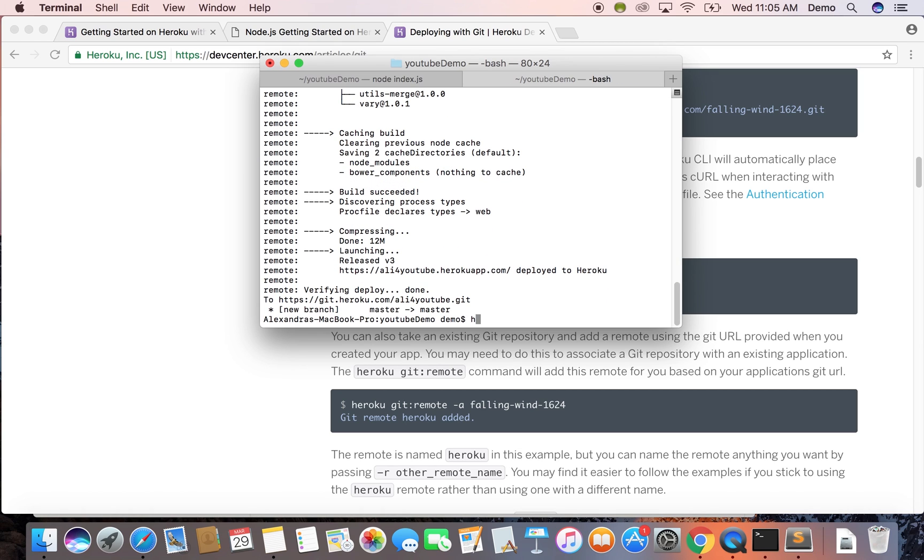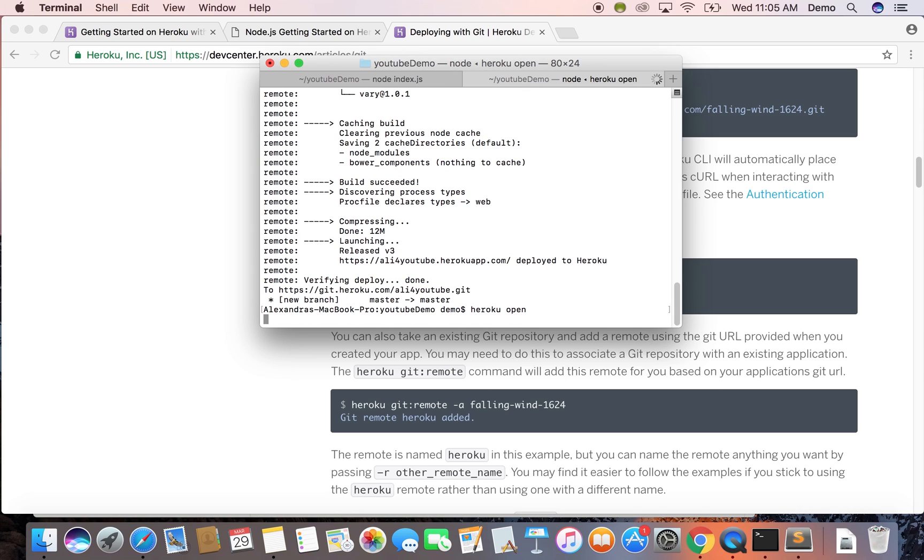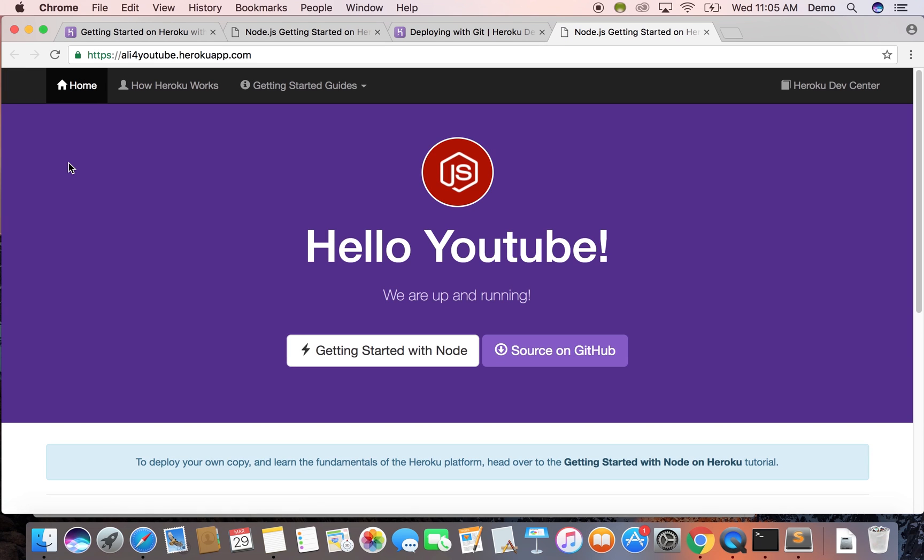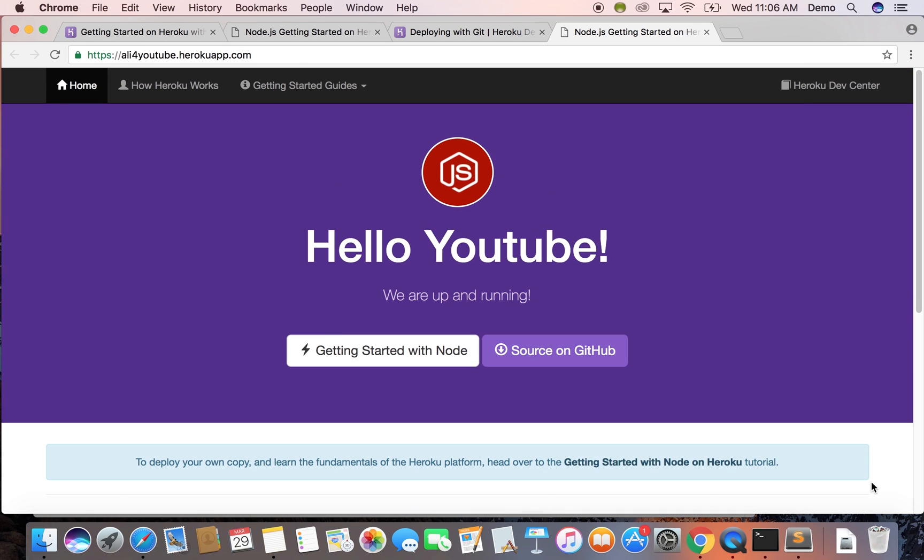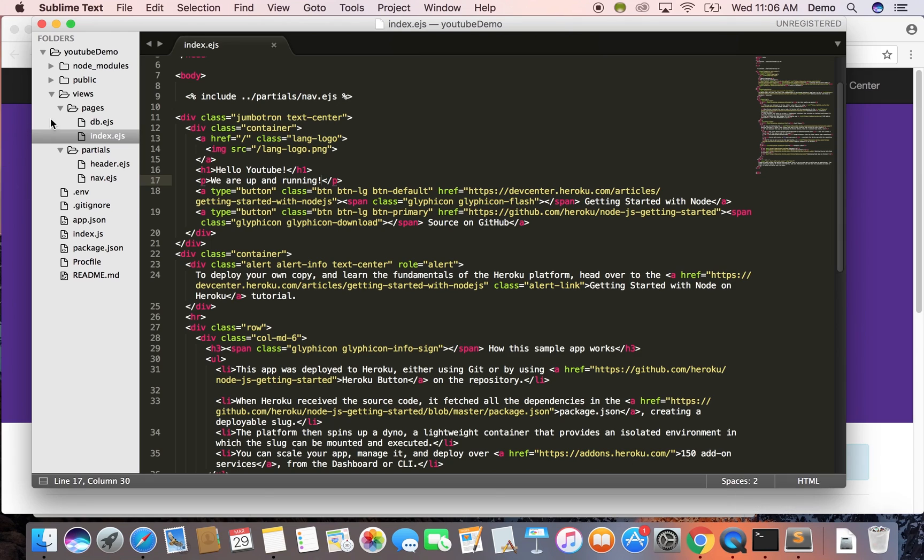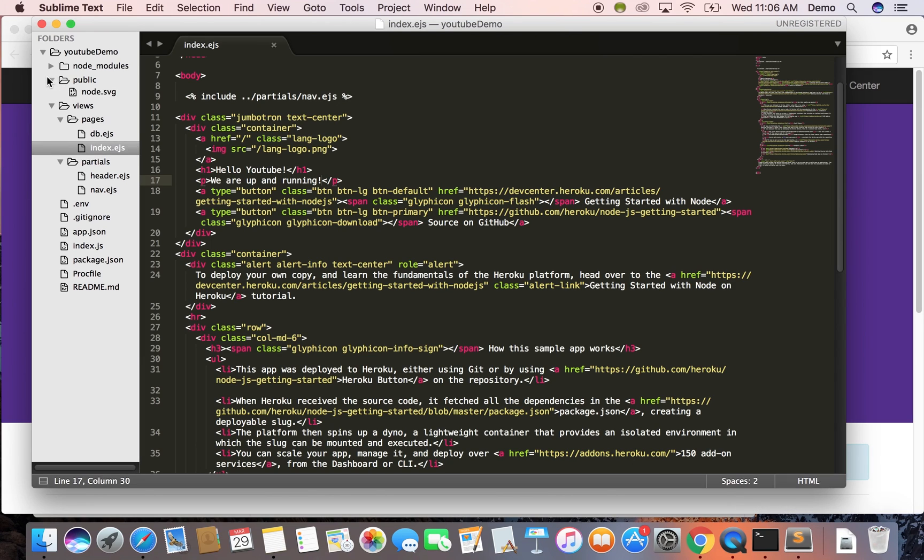Okay, so that should work. So we can type in the command heroku open or you can just go to whatever you named your herokuapp.herokuapp.com and then this is a link that you can share with anyone. And this is a live site now.